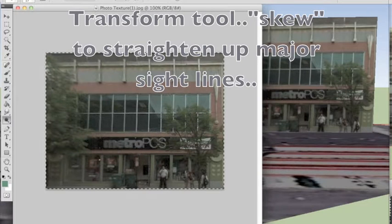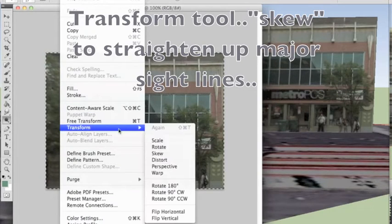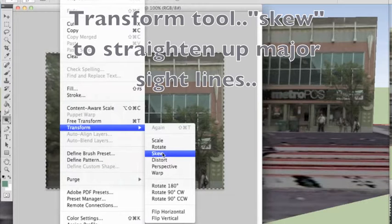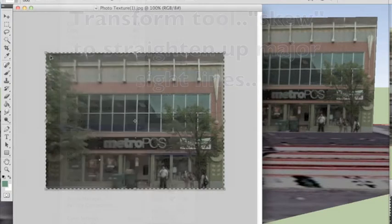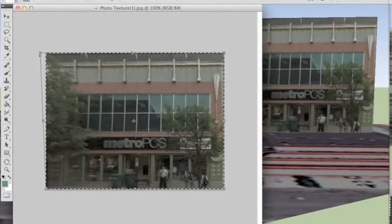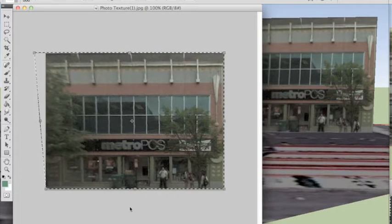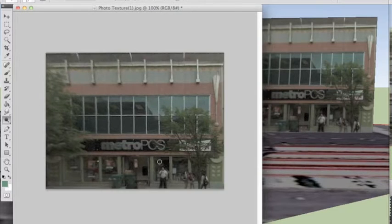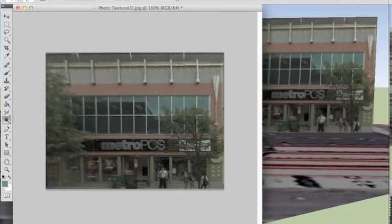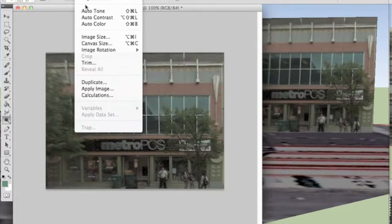The first technique is to go to Edit, Transform, and pick Skew — or you could pick Distort or one of the others. I like Skew to straighten up the major lines. Just by tweaking or pulling one corner, you can straighten up all of those window lines, and we'll further straighten them later.